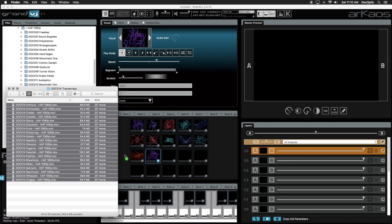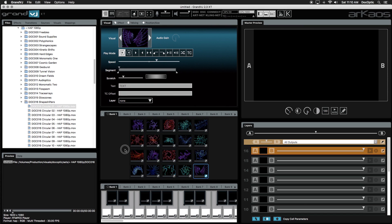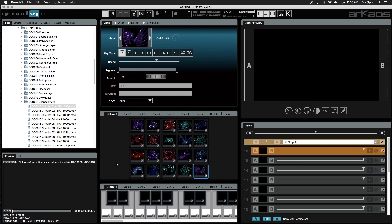This content is available on our website, DocOptic.com, which we've encoded with a HAP codec. We highly recommend HAP encoded content because it's optimized for Grand VJ, utilizing advanced GPU and CPU processing to improve performance.